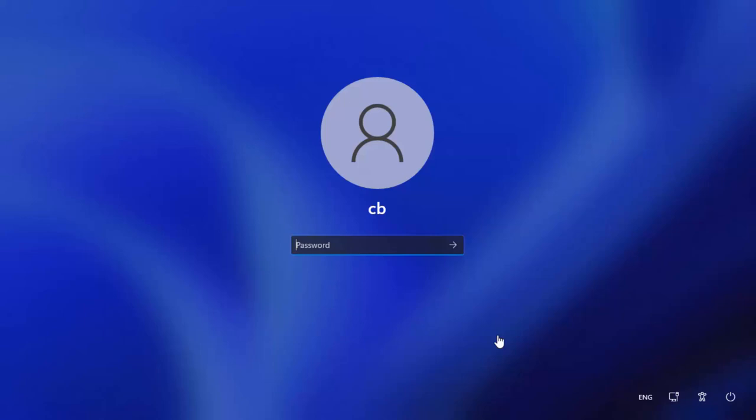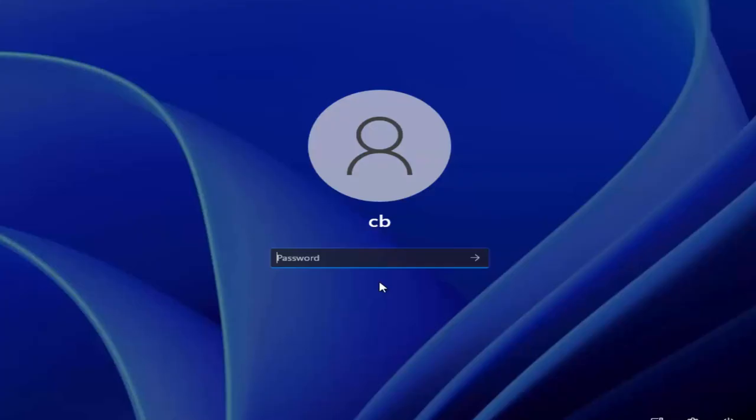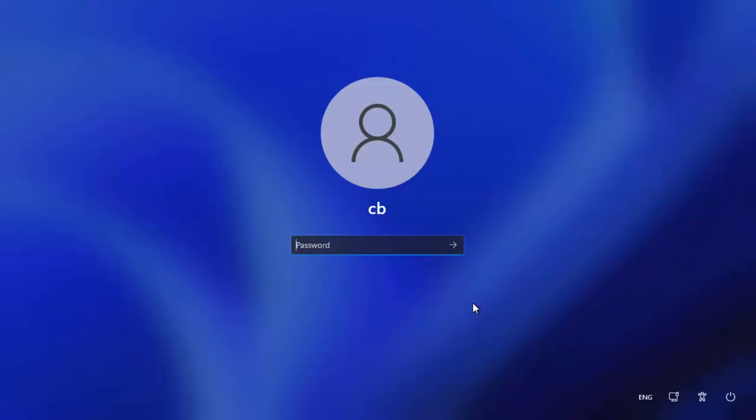Hey guys, in this video I'm going to show you how you can start your Windows 11 operating system in safe mode.